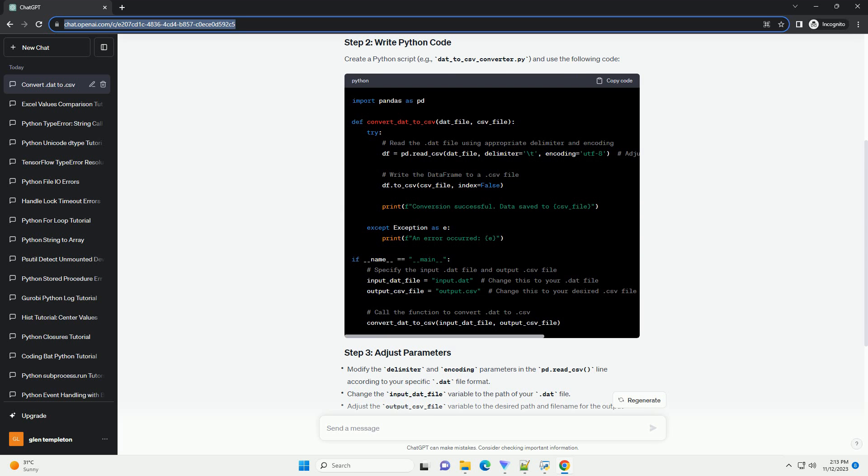Create a Python script, example.dad_to_csv_converter.py and use the following code.